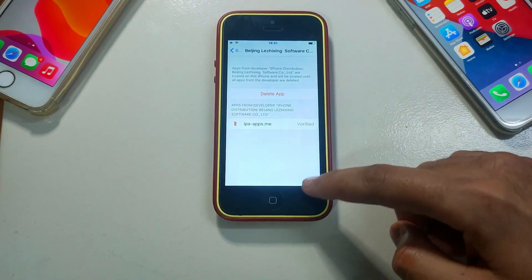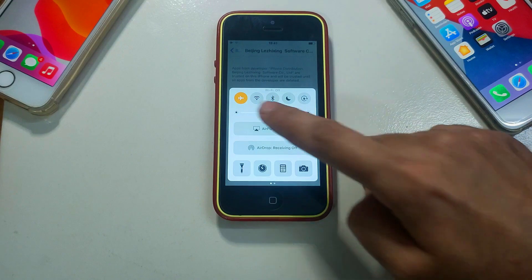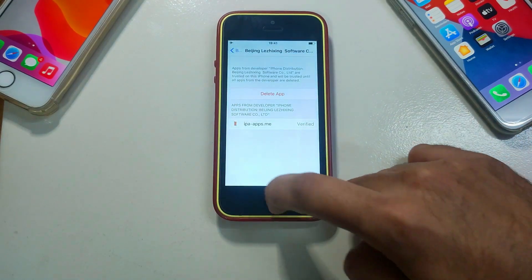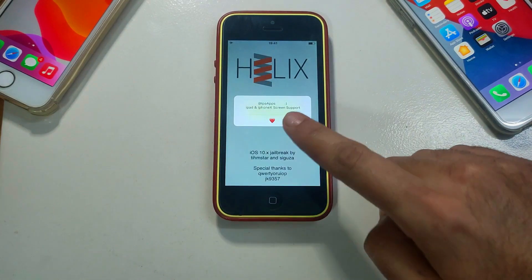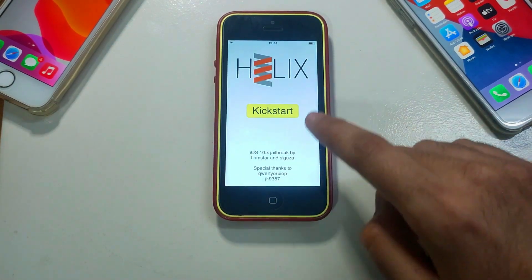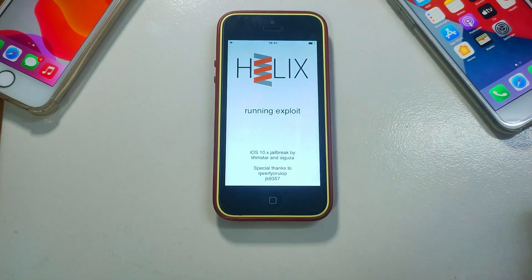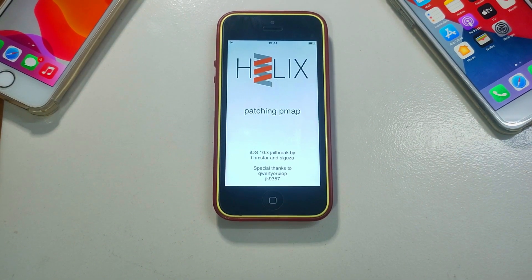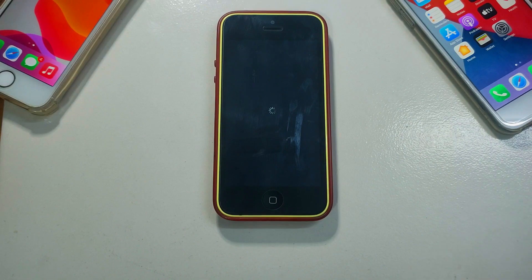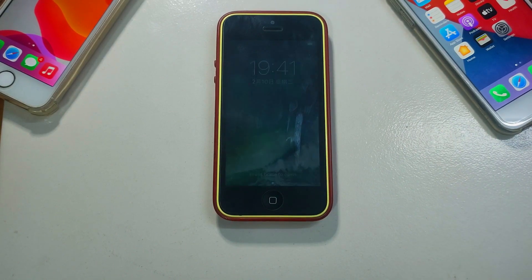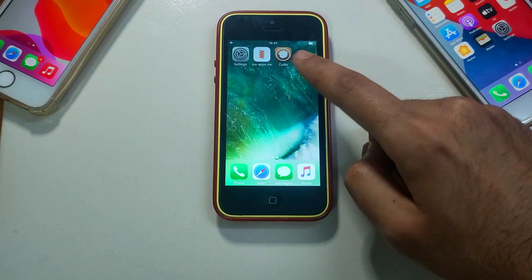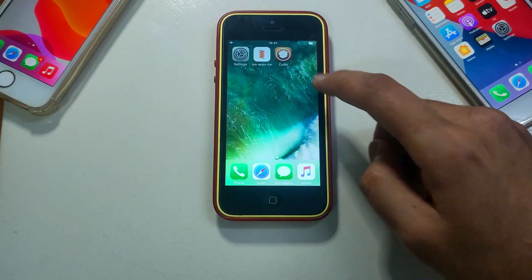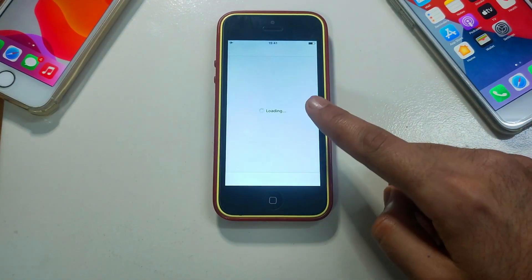Now turn off your Wi-Fi again, go back, and open the Helix application — you'll see it runs properly. Click the Jailbreak button, then click Kickstart and it will start exploiting your device. Wait for it to respring your device and then your jailbreak will be done. After the complete respring, open the device and you'll see Cydia on your home screen.